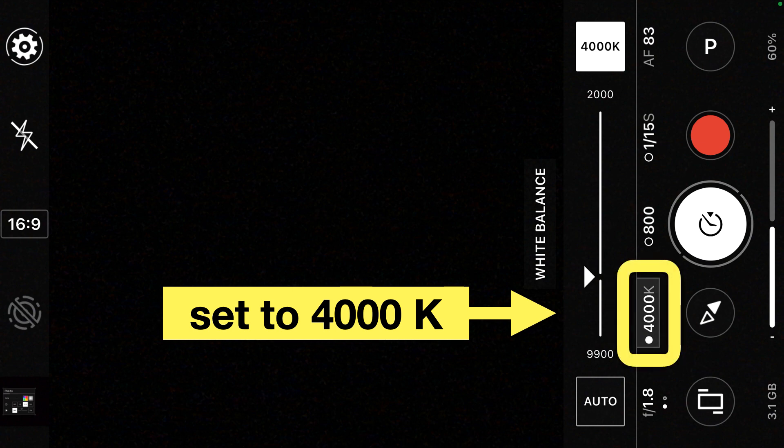Next we'll set the white balance to about 4000 Kelvin, 4000 K.